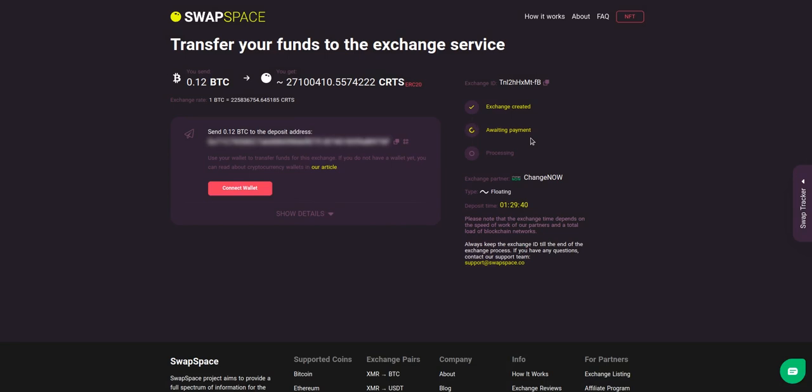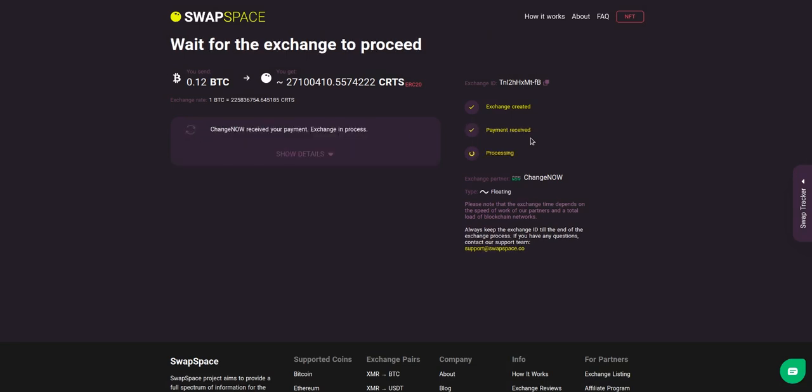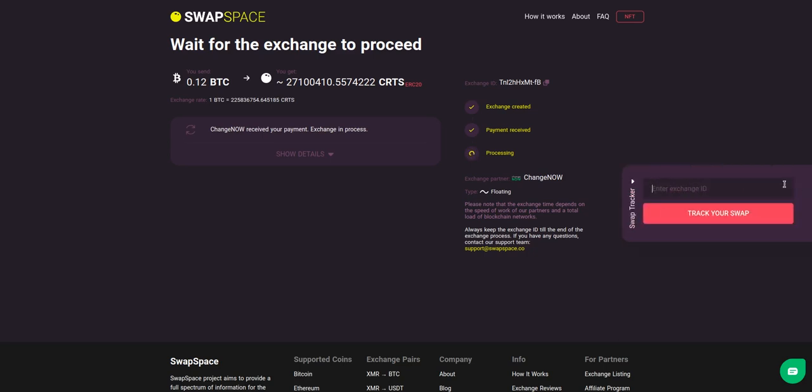After the exchange service has received your crypto deposit, the status changes to 'Processing,' which means that your exchange is being processed.